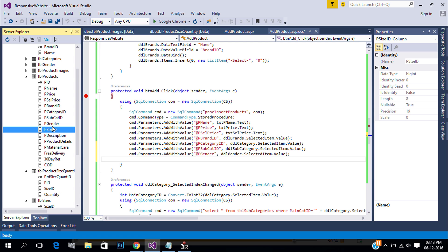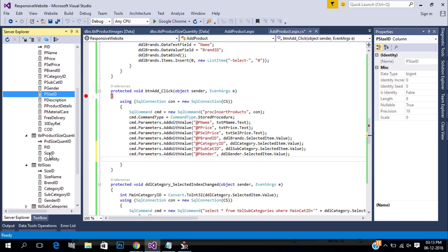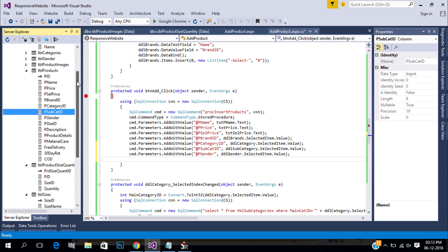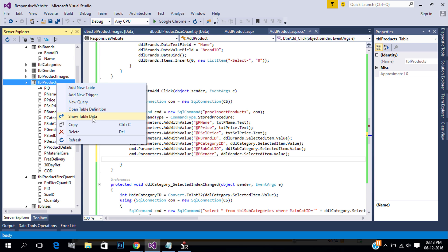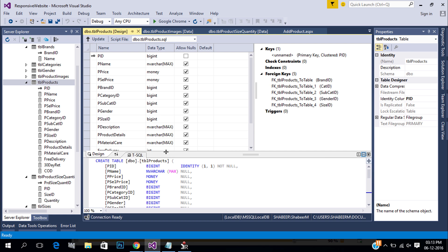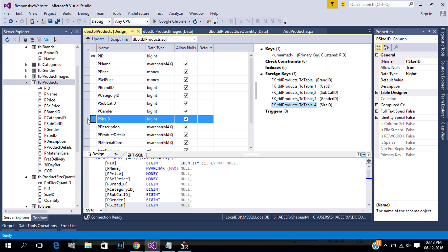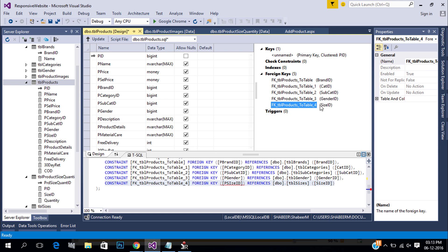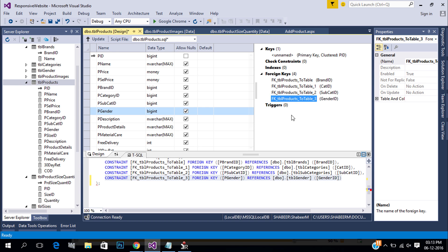Actually we don't really need the size ID column because we are already inserting it in another table, so remove the column from the table. Remove the foreign key and click update.